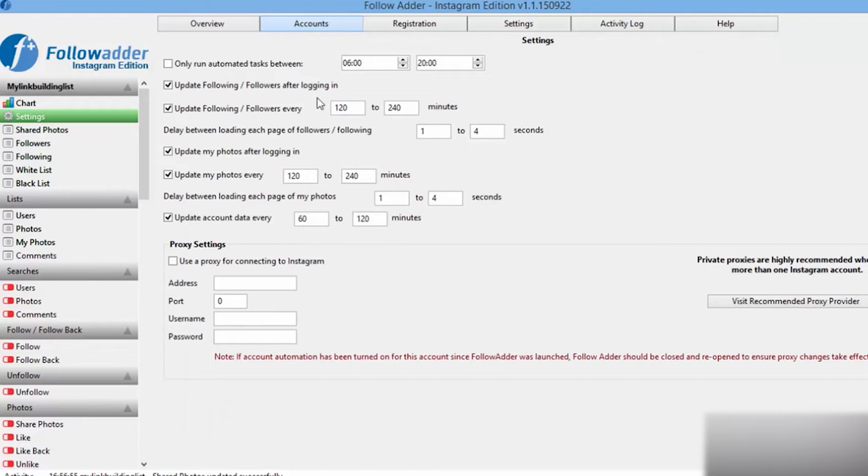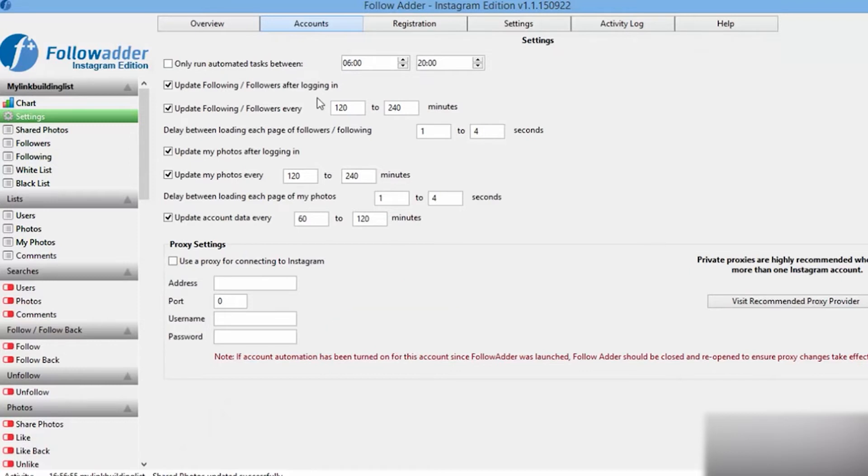But if you own a paid one, then in the Username and Password fields, enter the authorization data of your proxy.